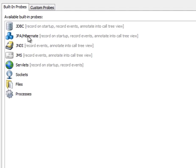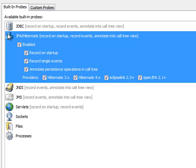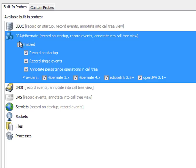We can see that the JPA Hibernate probe has its own configuration here. And unlike the JDBC probe which is generic in the sense that it works with all possible JDBC drivers out there, the JPA and Hibernate probe is rather implementation specific and it explicitly supports the providers that are listed down here.